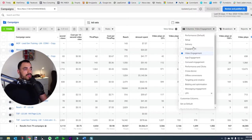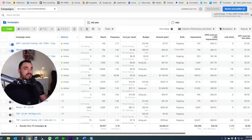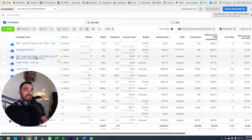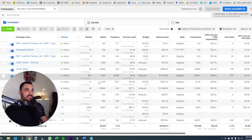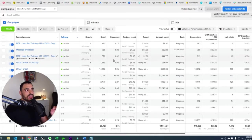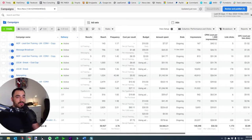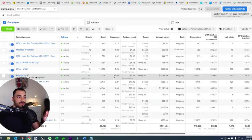That's video engagement, accessed through the columns button up there. The next one I want to show you is performance and clicks, which I tend to spend a lot of time in mainly because I want to look at frequency. Now again it's all the same from left to right — results, reach — and then frequency is the new one we haven't covered yet. Frequency is how frequently everyone who the ad has been served to has seen the ad.